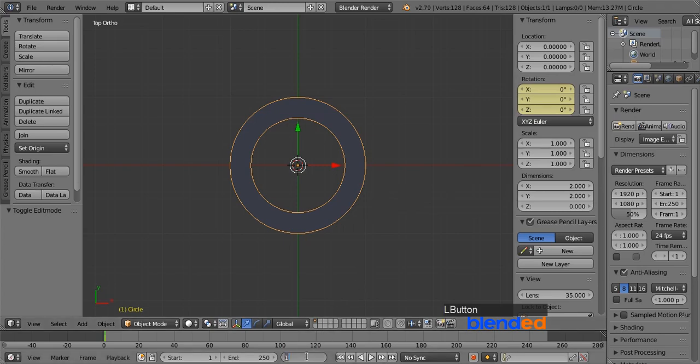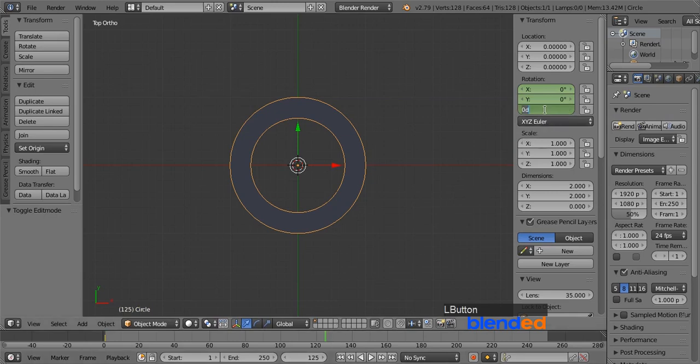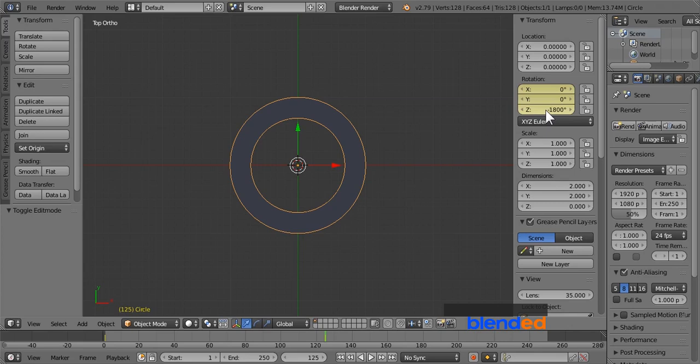Next come down here and set the current frame number to 125. And type minus 1800 in z-axis under rotation section. Again press I key to add another keyframe. That will make this circle rotate minus 1800 degrees within z-axis and 125 frames.